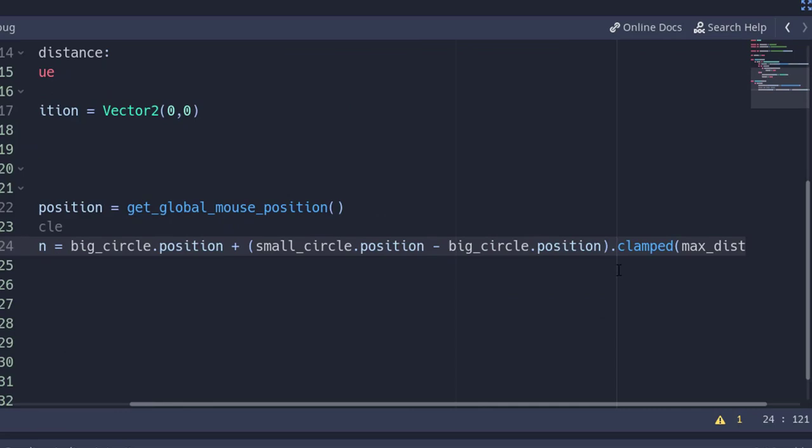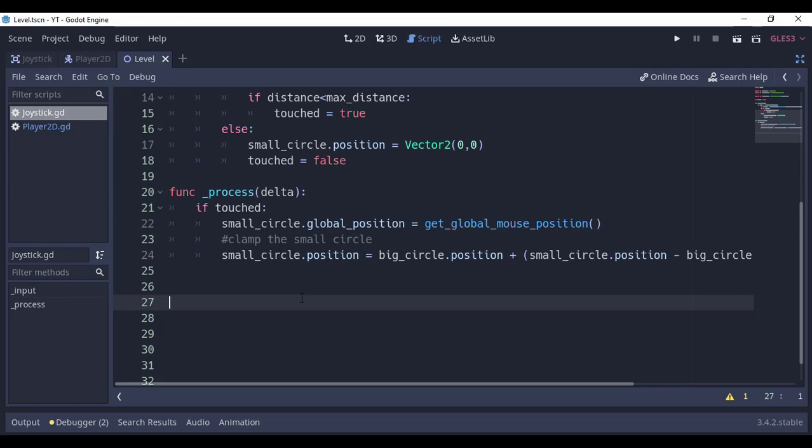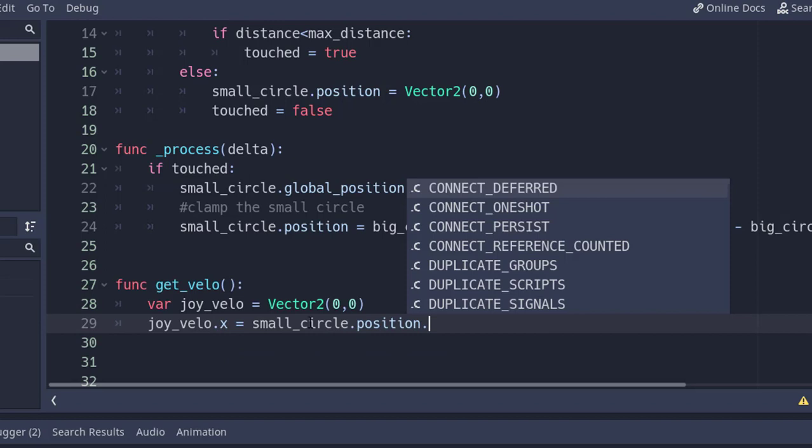Run it, and yeah, the joystick is done, but it is not causing anything to move. We want to control our player through the joystick. So in the joystick scene, create a function called get_velo. Var joy_velo is equal to Vector2(0,0). joy_velo.x is equal to small circle's position.x divided by max_distance.